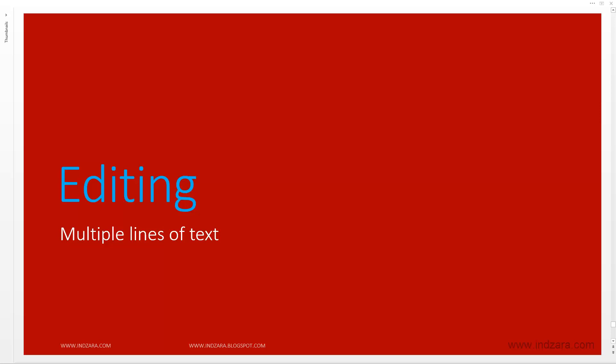In this video, we will learn how we can handle multiple lines of text in one cell.